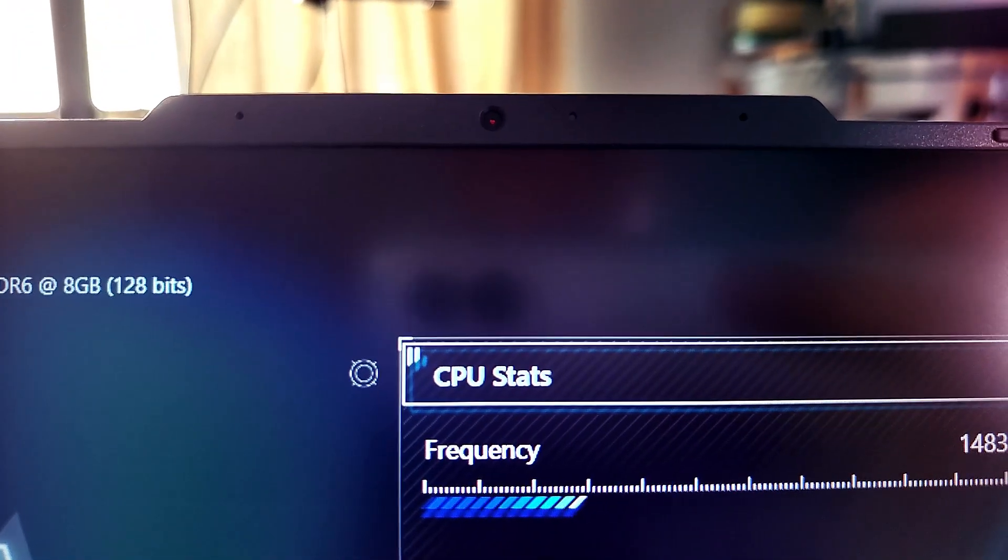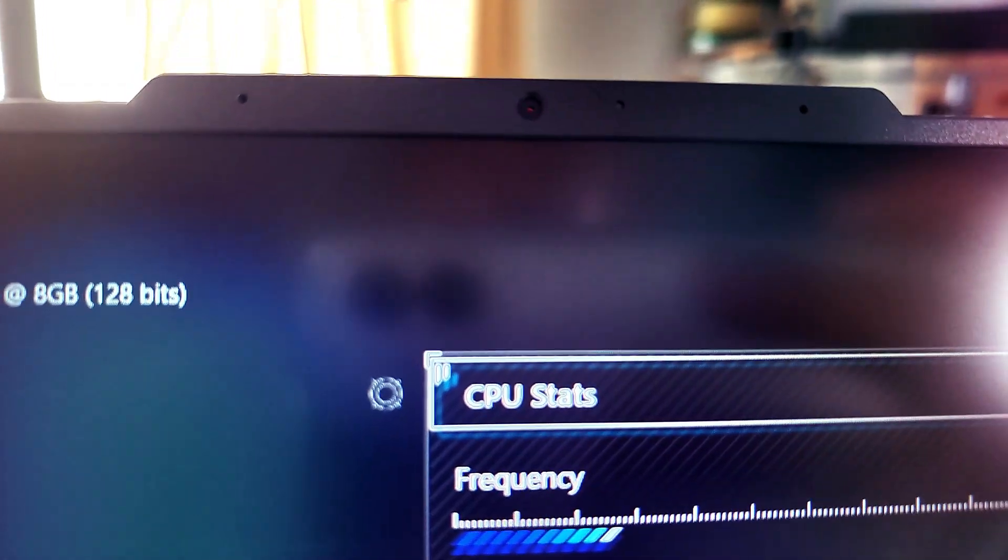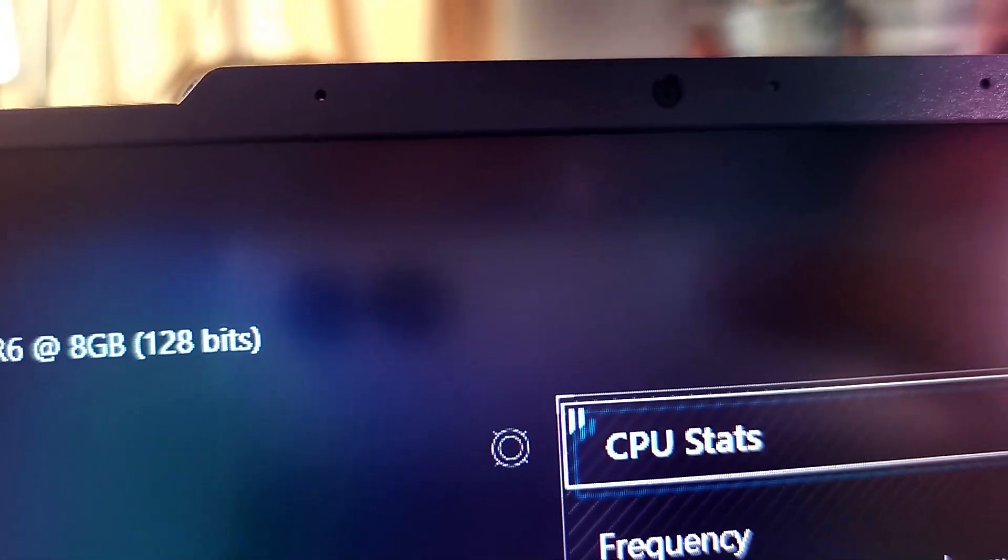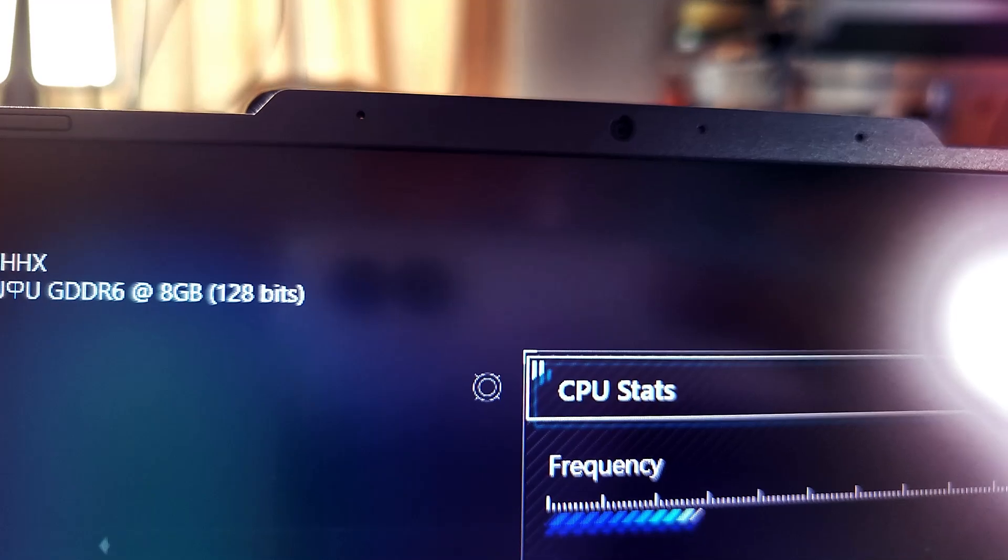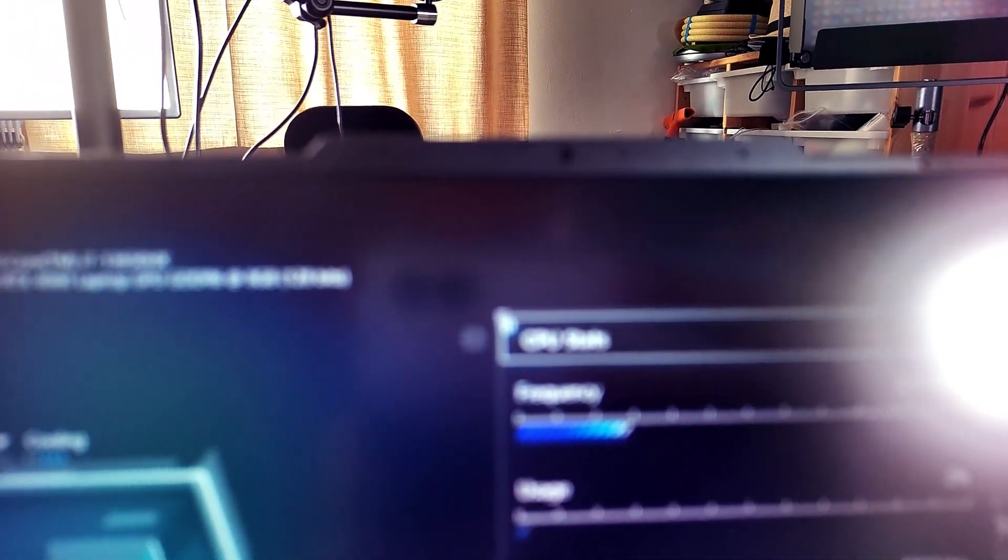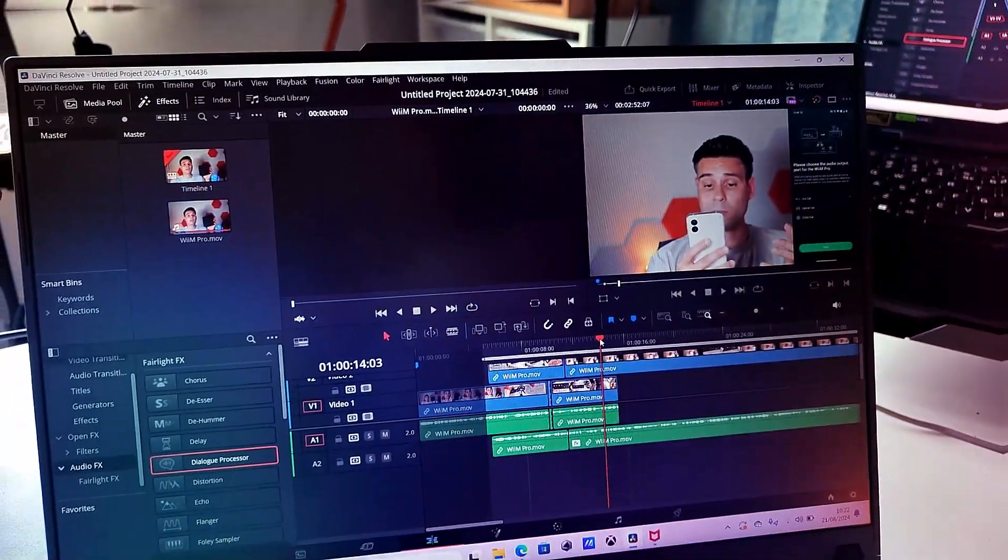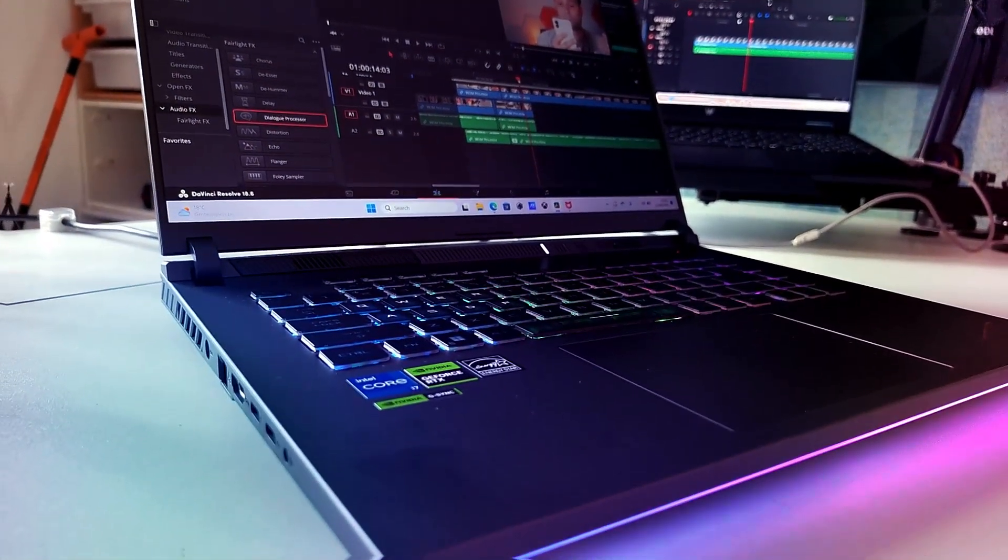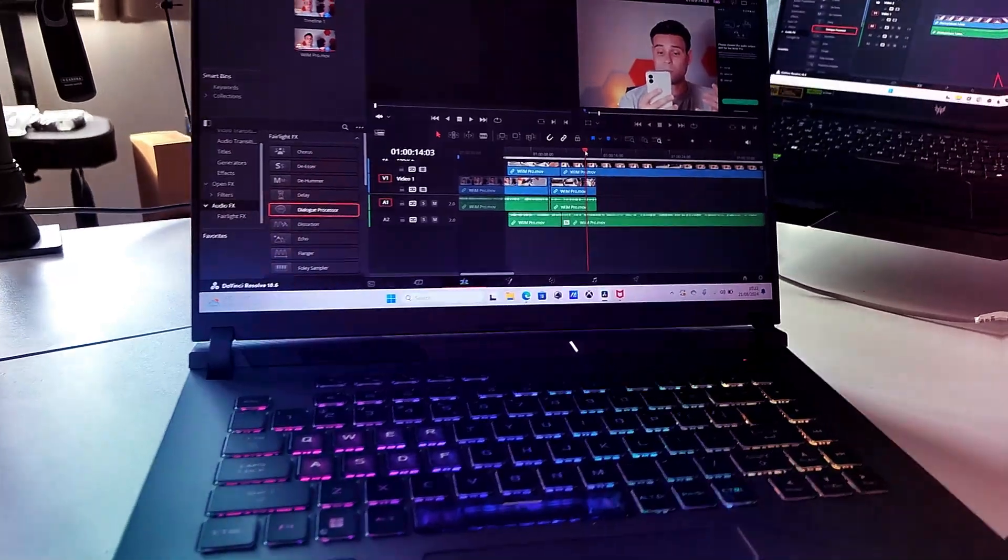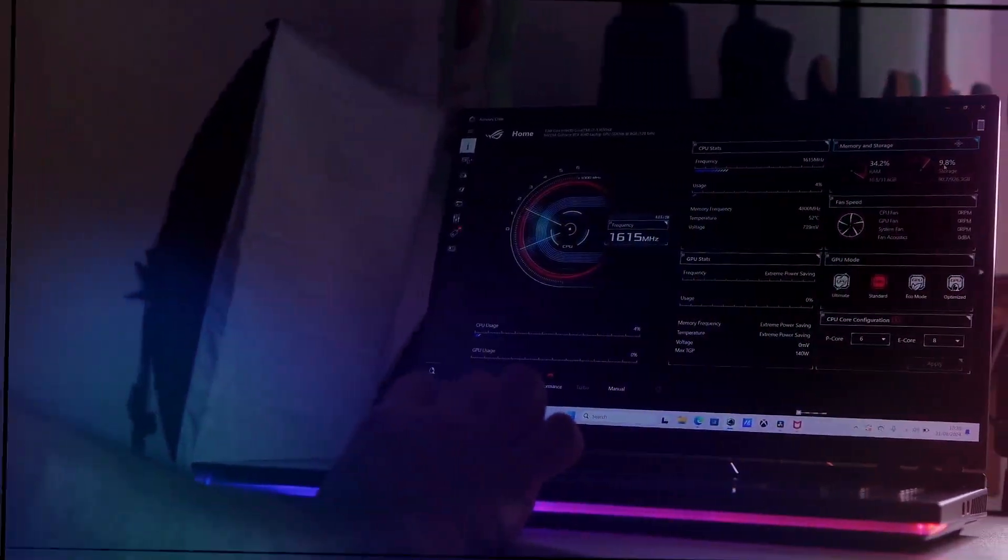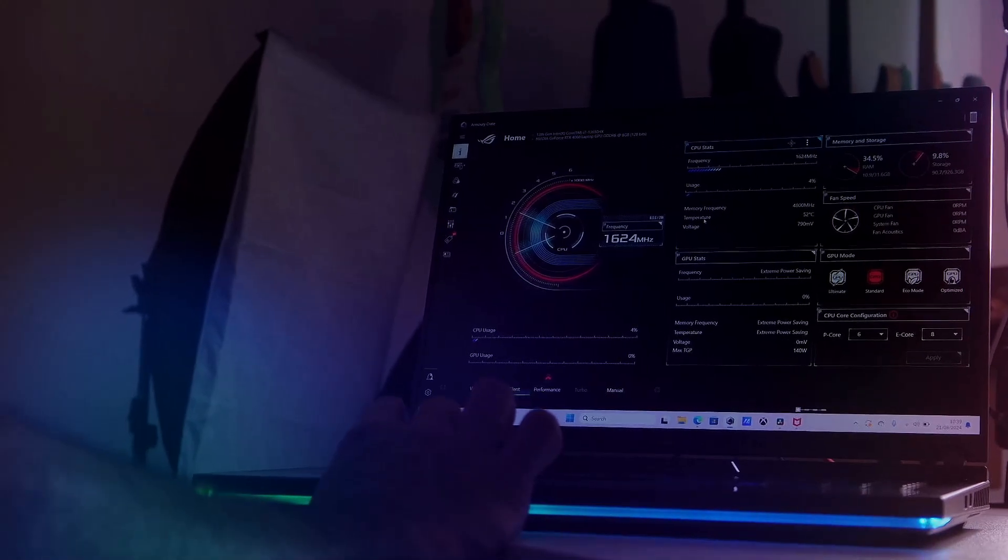To wrap things up, the ASUS ROG Strix G16 is really a powerhouse, especially in this configuration. It's a seriously capable machine for video editing. It offers best-in-class performance in a somewhat portable package, making it an excellent choice for content creators who need that power on the move. This is a great thing, just a little bit more geared towards gaming rather than video editing, but that's not a problem for video editing.